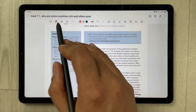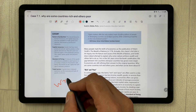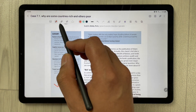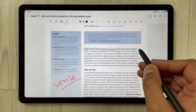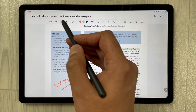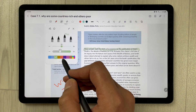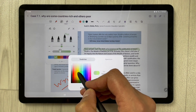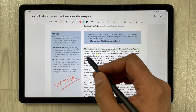If you want to edit the PDF file, you can do that too. All the tools are available — you can write on the PDF, make highlights, and change different colors.